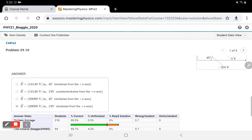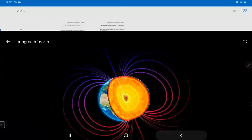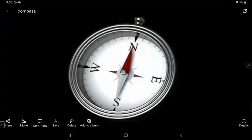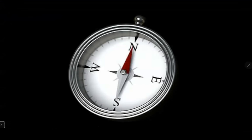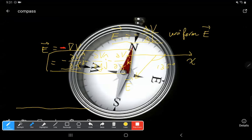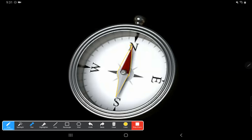Now let's move on to the magnetic field. Let's start with a compass. A magnetic compass is a very useful tool for determining direction. A magnet in the center has a north pole and a south pole, and the compass pointer tells you which direction is north and which is south.